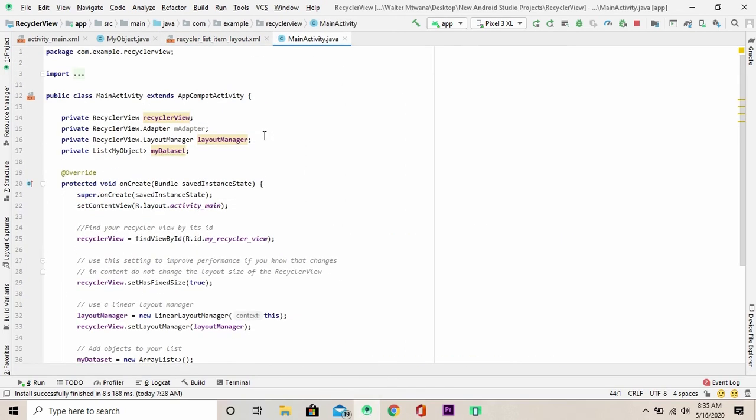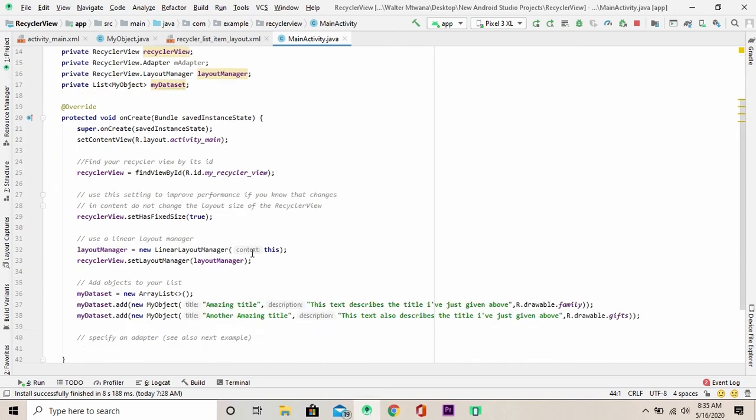Next, you might want to navigate to your main activity and declare the following variables. Then you can initialize them right below here.